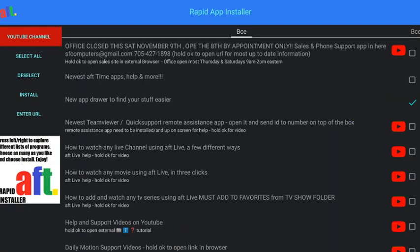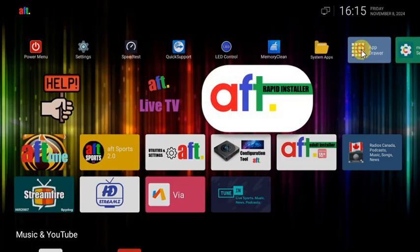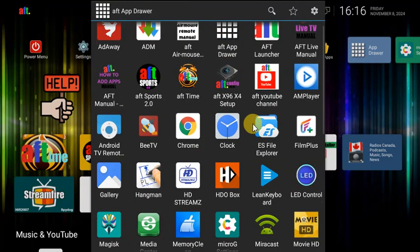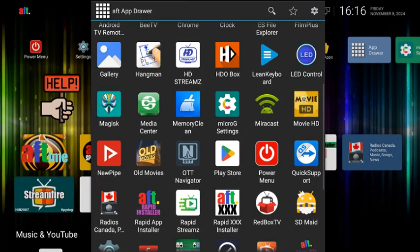It's a quick way to see all the apps on your box by just tapping on the app drawer. Any questions or comments, drop them below.